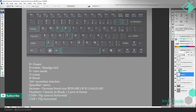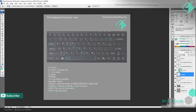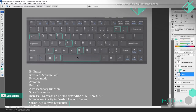This is art class number two and we're going to start by talking about the keyboard shortcuts. A lot of people have mentioned that in the comments, so let's get started right away because I don't want this class to be super long.